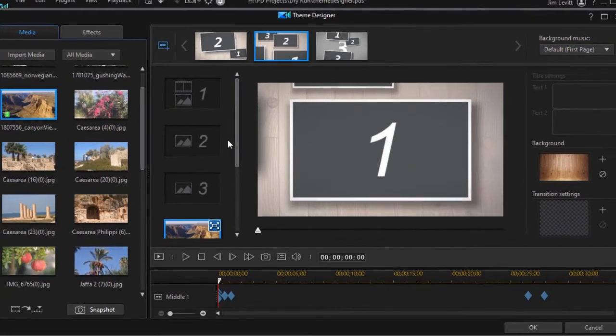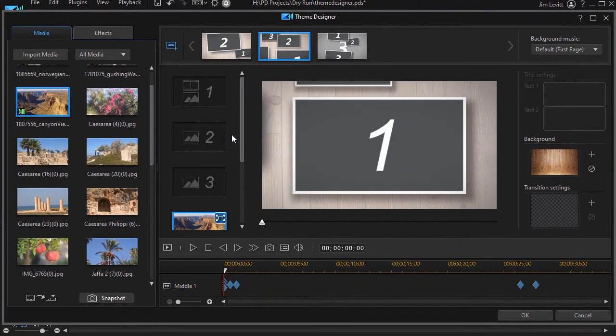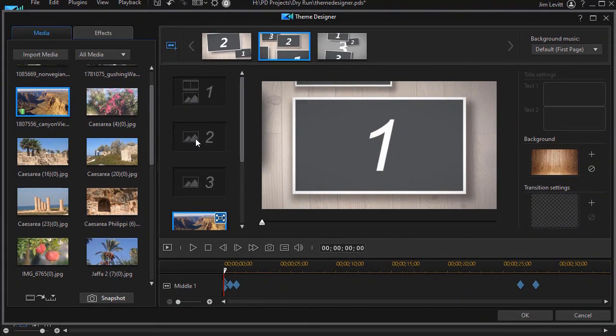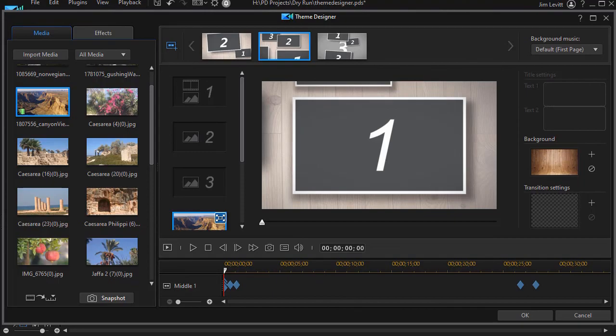So in the newest version of PowerDirector, you have a bit more control in this panel on how the elements, whether they're video clips or still images, appear as the theme begins to play. We'll see you next time.